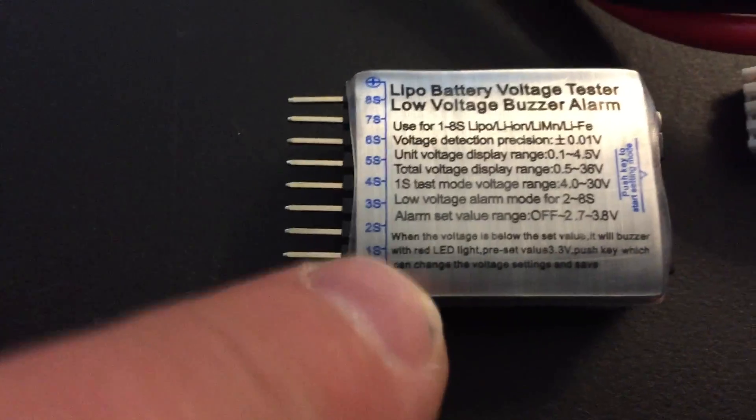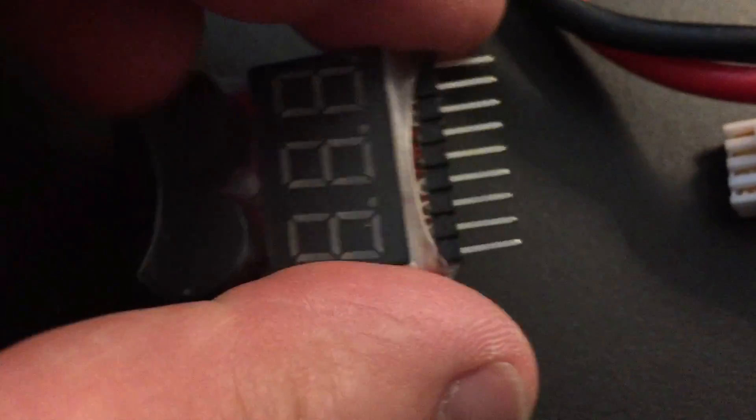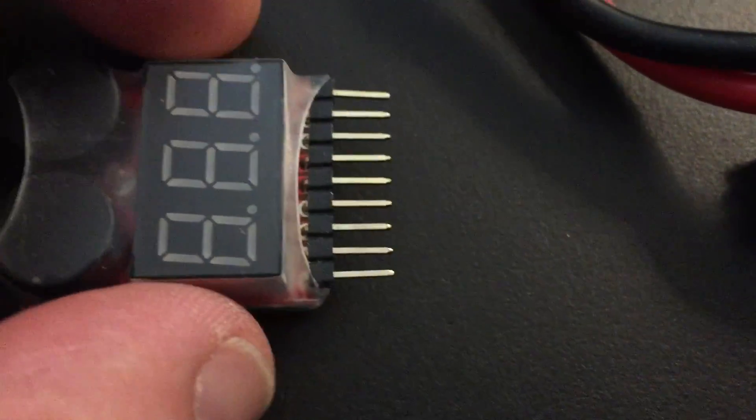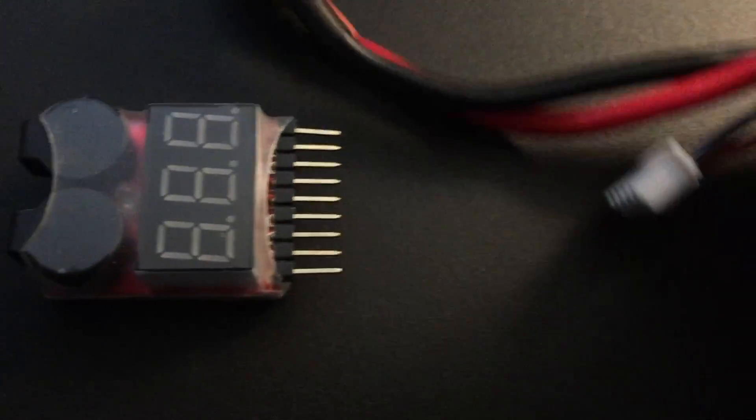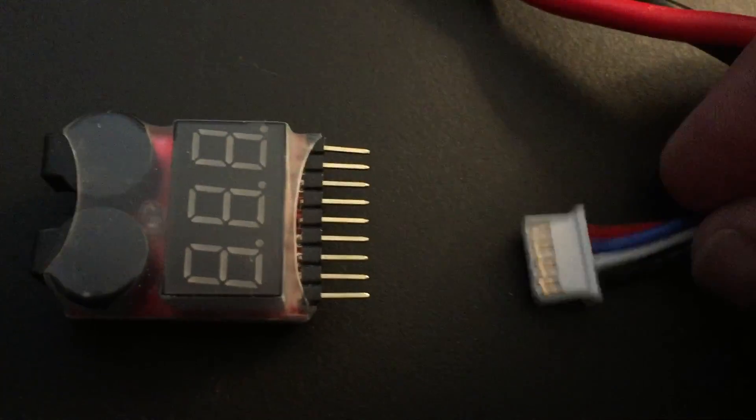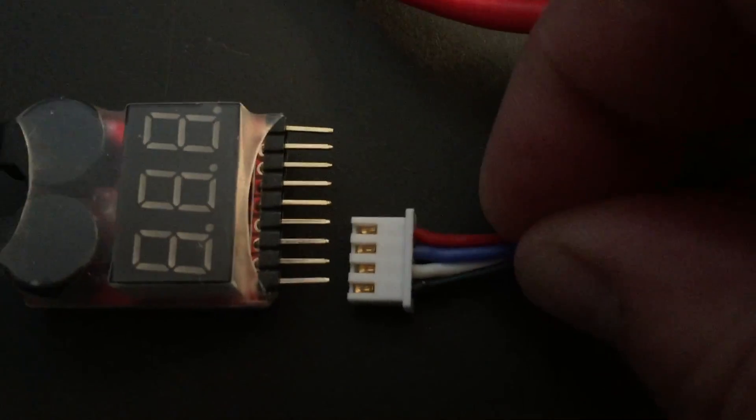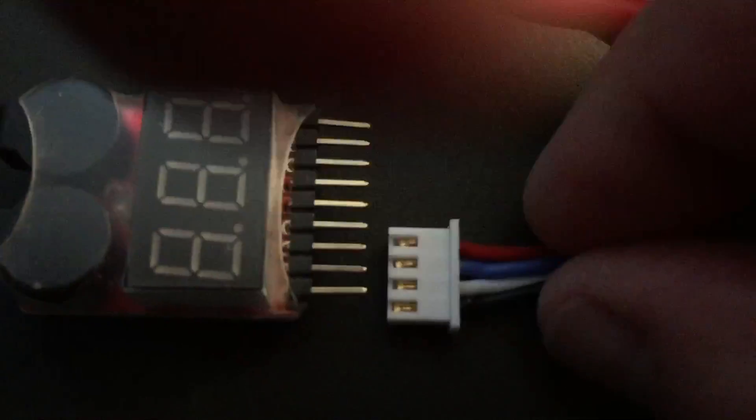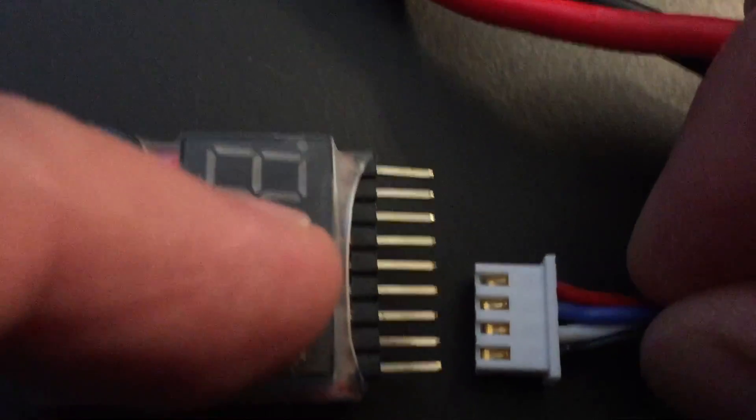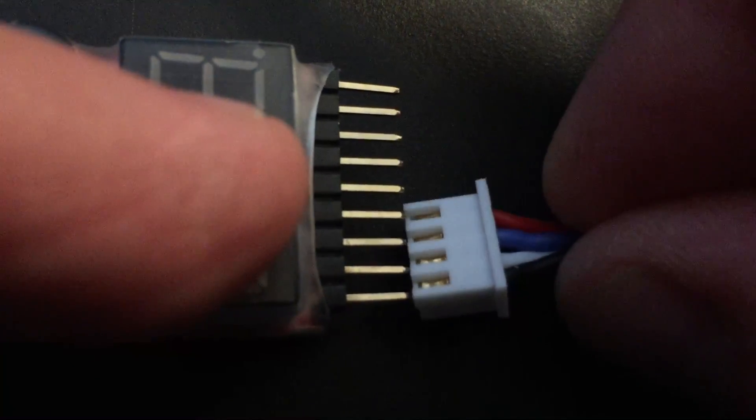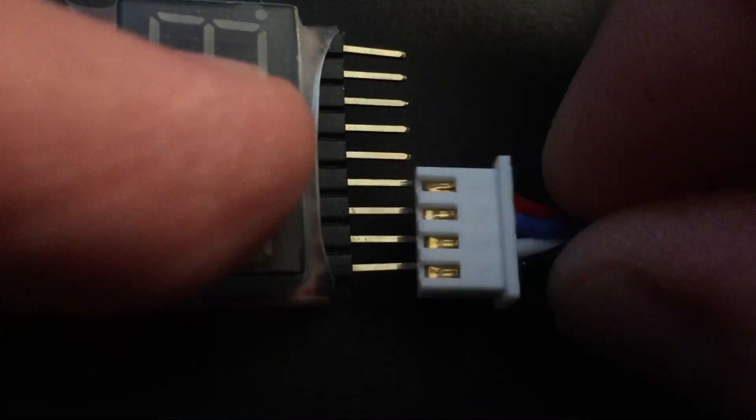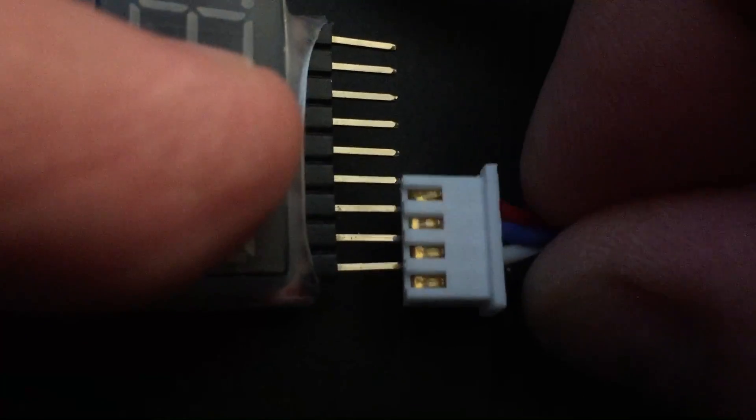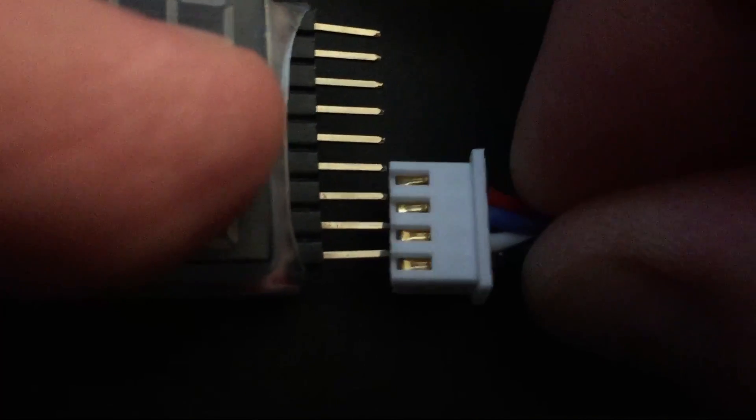Let me turn it around. We saw the ground is down here on this side, right? I'm going to turn it around. That's where I need ground. I use the balancing connector of the battery. As you can see there, there is a red wire. Red is power. I have to do this at the same time with my camera here without hurting myself.